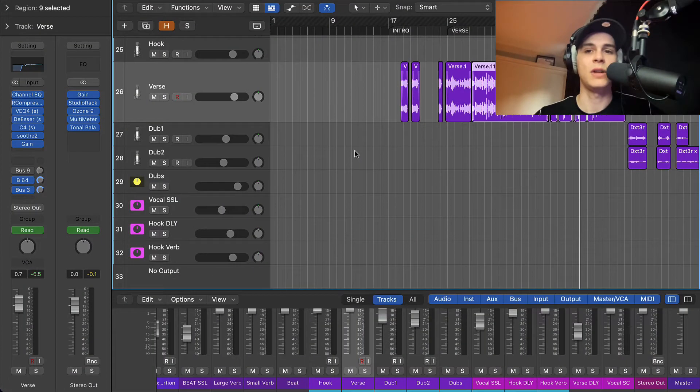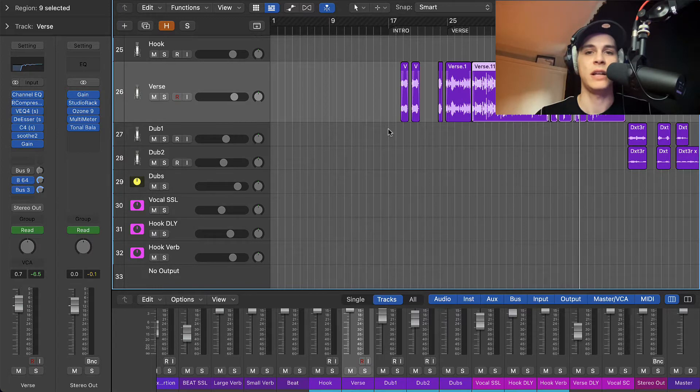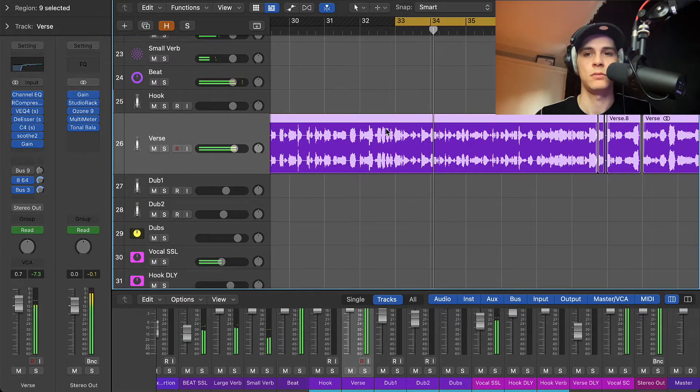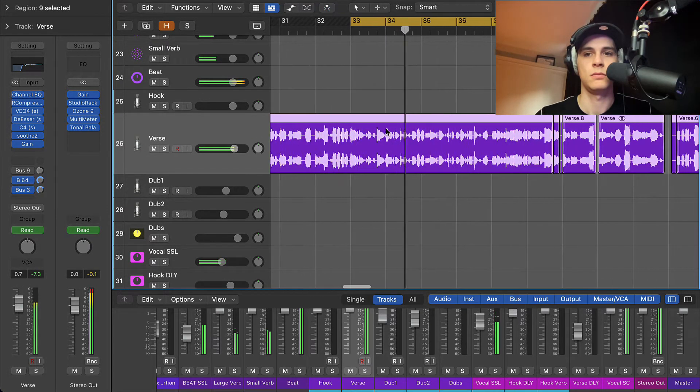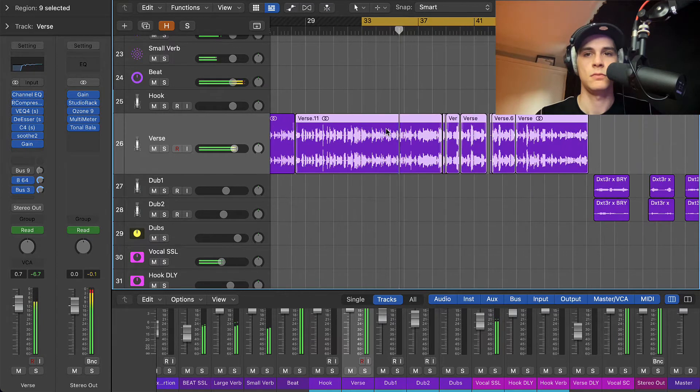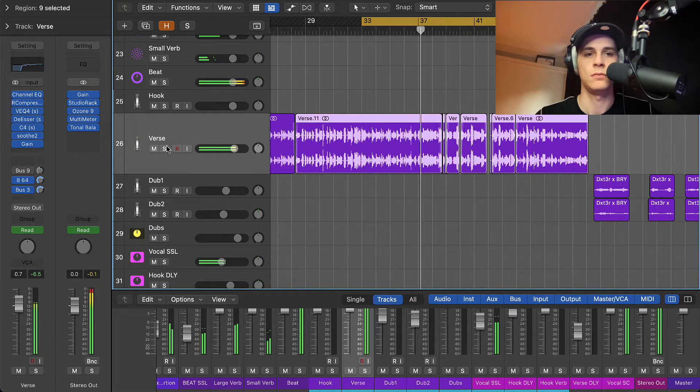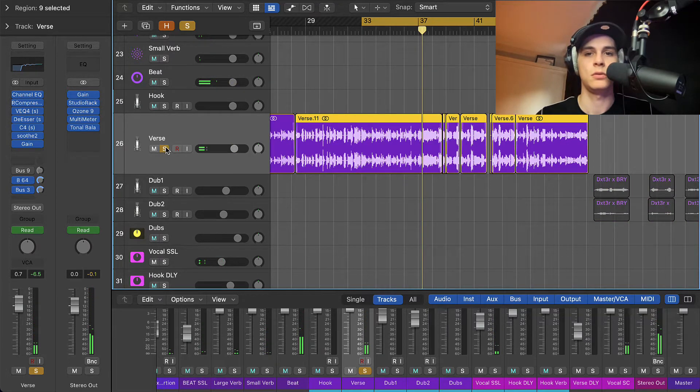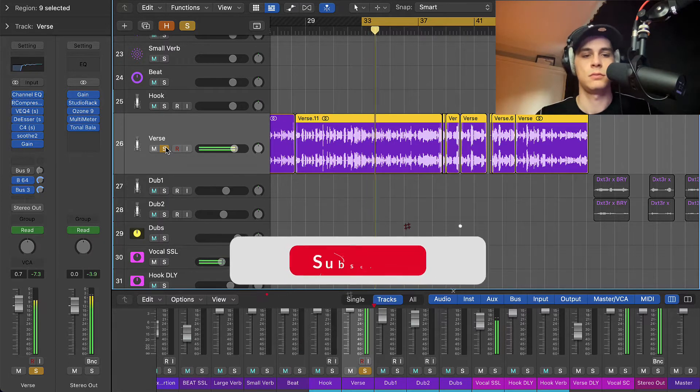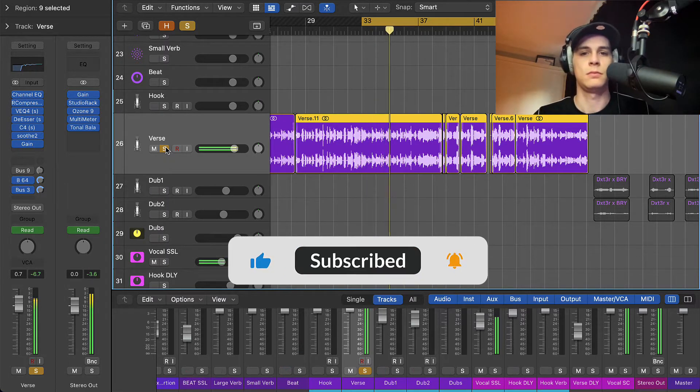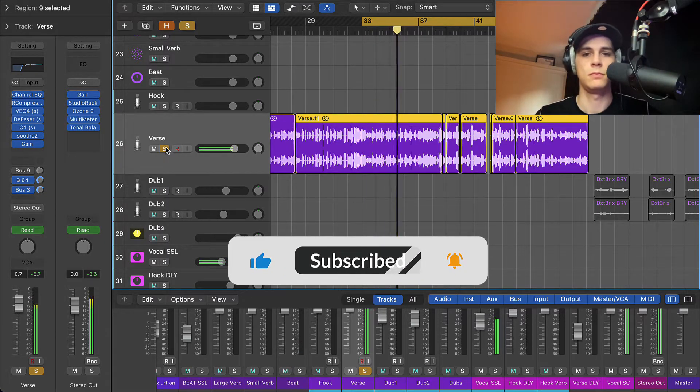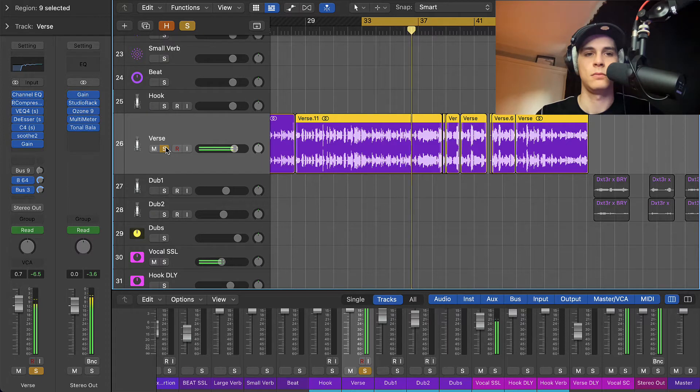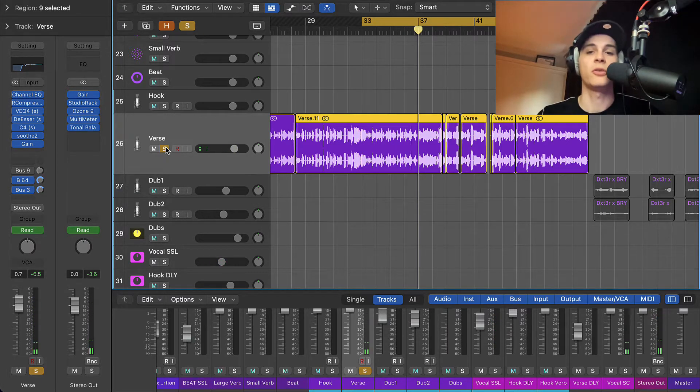So let's listen to the sound first, how the vocals sound in the mix. I'm gonna solo it for you. Okay, so you got the idea.